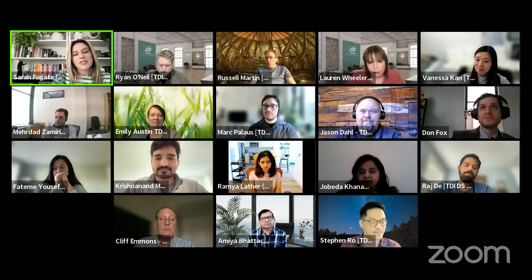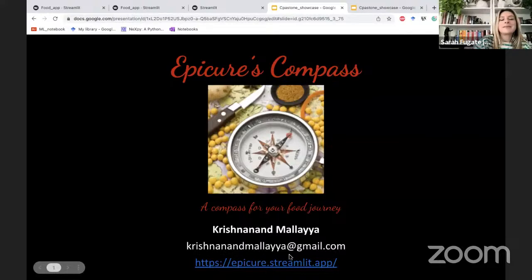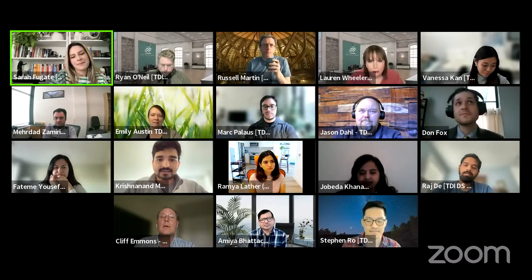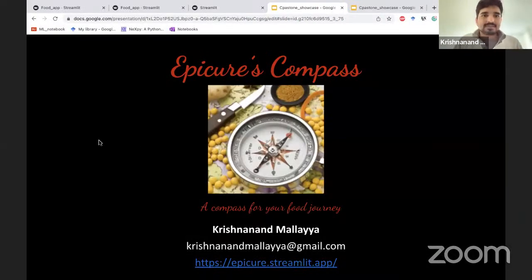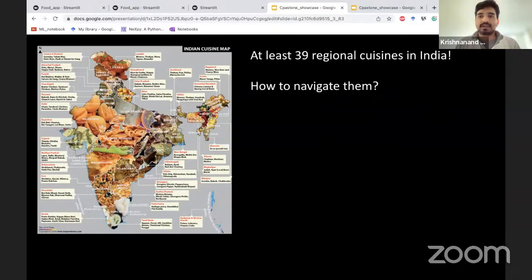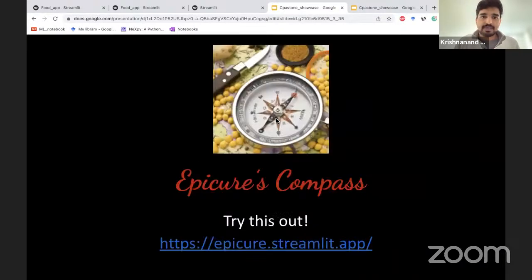Moving on to our next presenter, Krishnan Malaya, and his project called Epicure's Compass. Krishnan is one of our data science students and he has his PhD in physics from Penn State. Let me share my screen. So let me introduce you to Epicure's Compass, which will help guide you through your journey in exploring cuisines. For now, I'm going to focus on Indian cuisine. There are at least 39 cuisines, which is an overwhelmingly large number, and you will definitely encounter the situation where you're confused about what to order. That's where my app comes in.